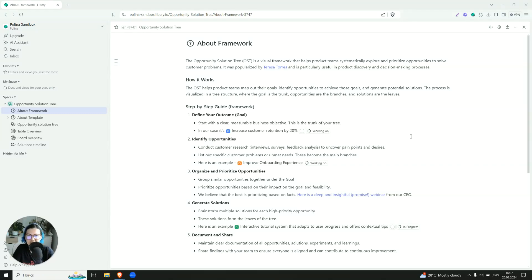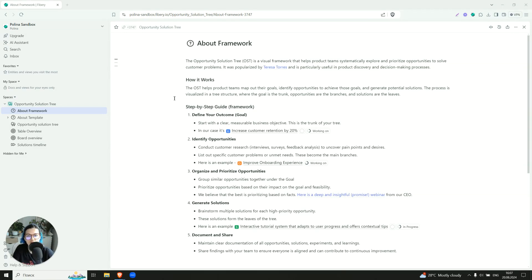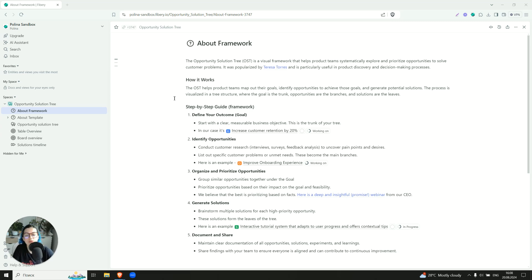Hi there, my name is Polina and I'll try to guide you through the Opportunity Solution Tree template. So it's a visual framework that helps product teams systematically explore and prioritize opportunities to solve different problems.